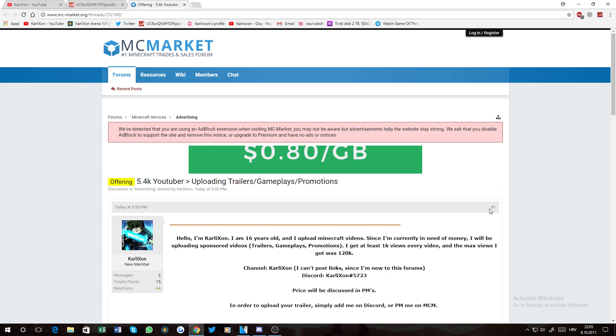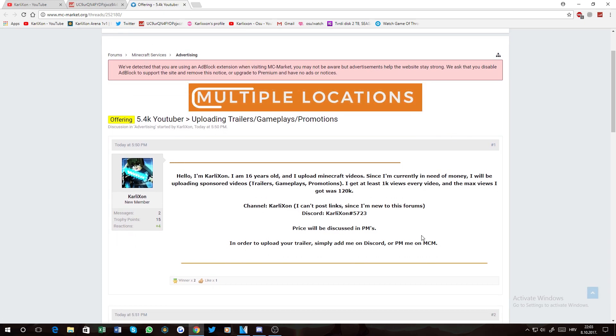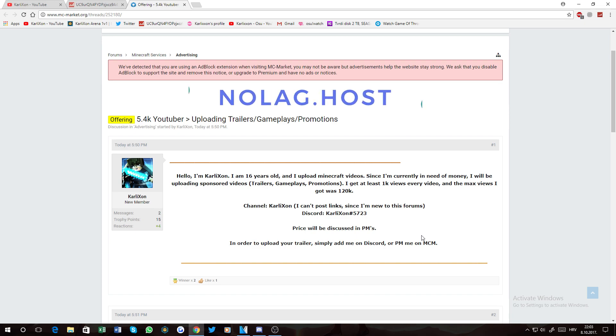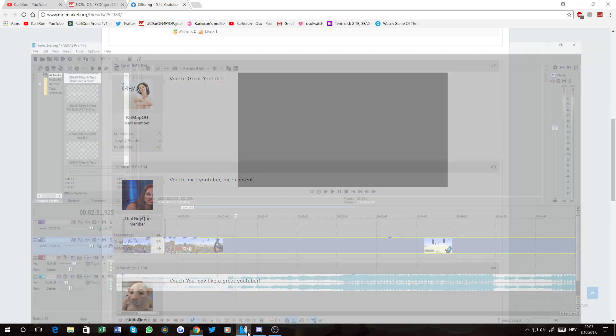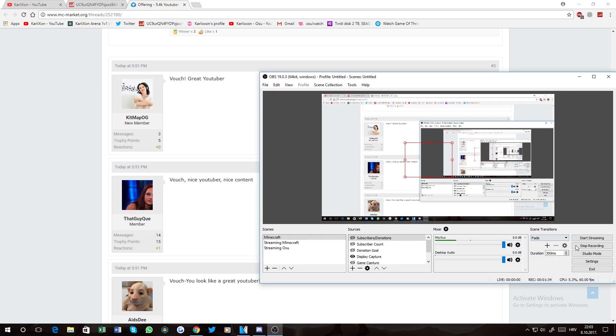So yeah, I just wanted to upload this pretty quick so my channel's reputation doesn't go away for not uploading a trailer which I got paid for. And I'll see you in the video I'm rendering right here. Peace.